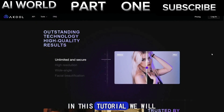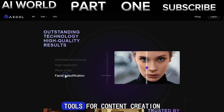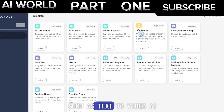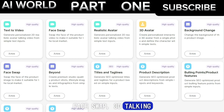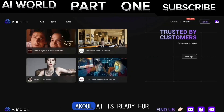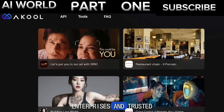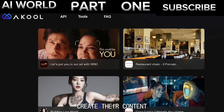Part 1: Akul AI. In this tutorial, we will use Akul AI. Akul is an AI startup that provides many AI tools for content creation, such as text-to-video AI, face swap, 3D talking avatars, and more. Akul AI is ready for enterprises and trusted by many companies to create their content.